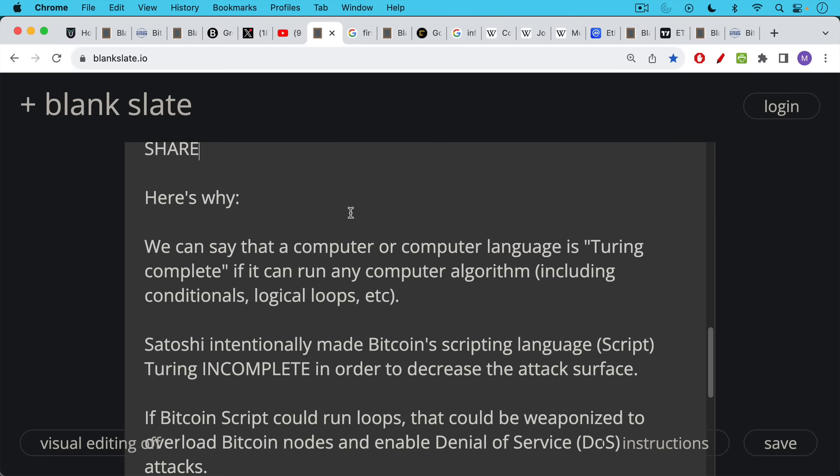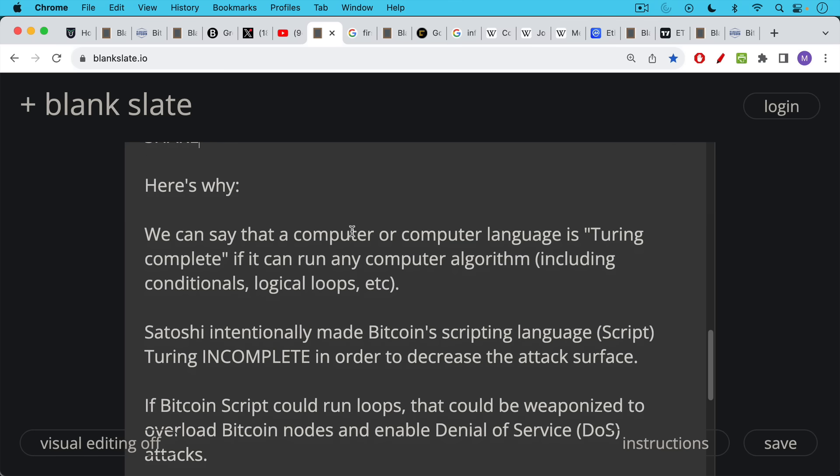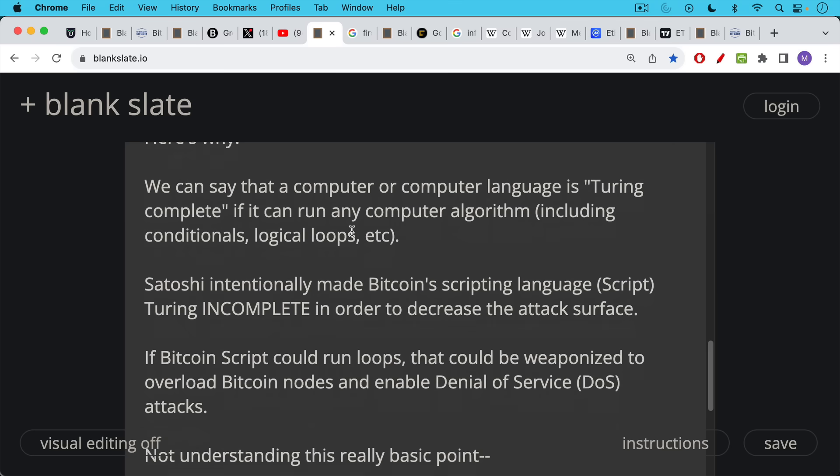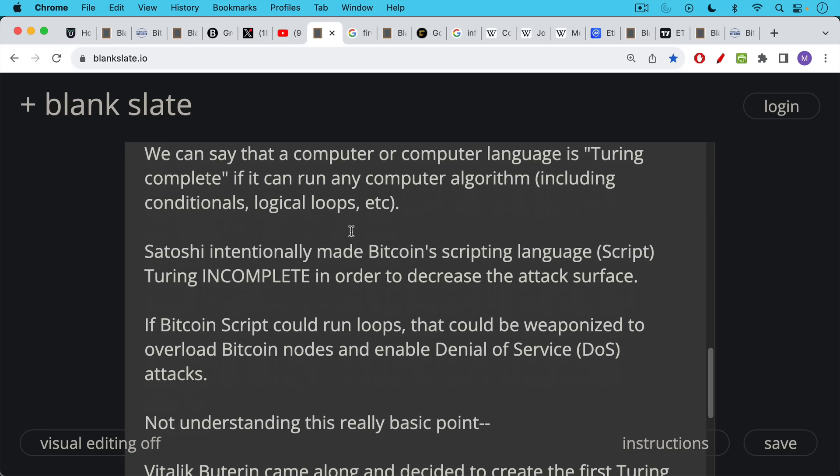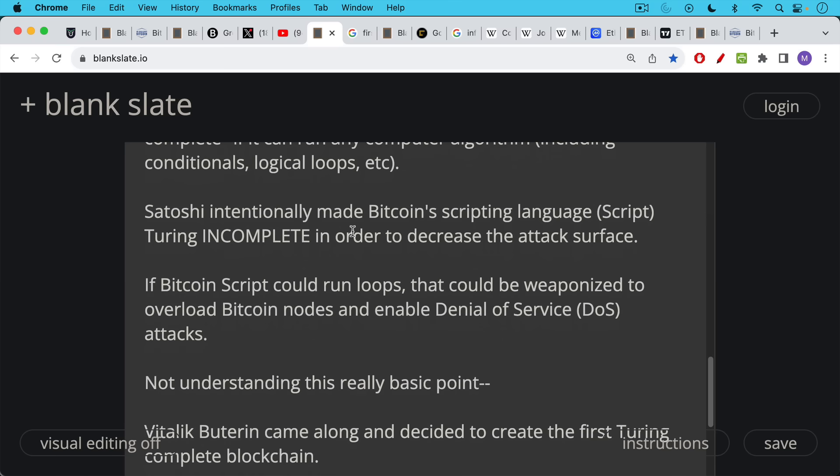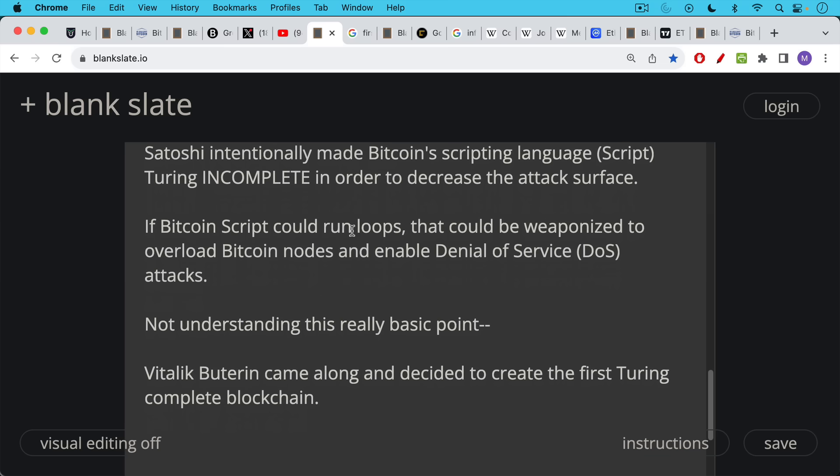As we said, Satoshi intentionally made Bitcoin scripting language, which is called Script with a capital S. He intentionally made this scripting language Turing incomplete in order to decrease the attack surface and the potential attacks on Bitcoin. If Bitcoin Script could run loops, that could be weaponized to overload Bitcoin nodes and enable denial of service attacks, DoS attacks. Not understanding this really basic point, here comes Vitalik Buterin.